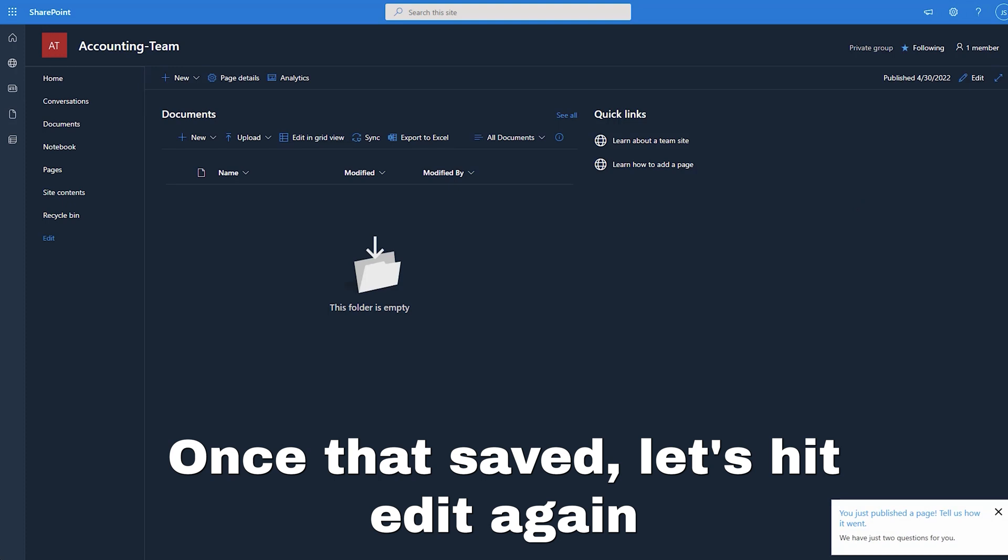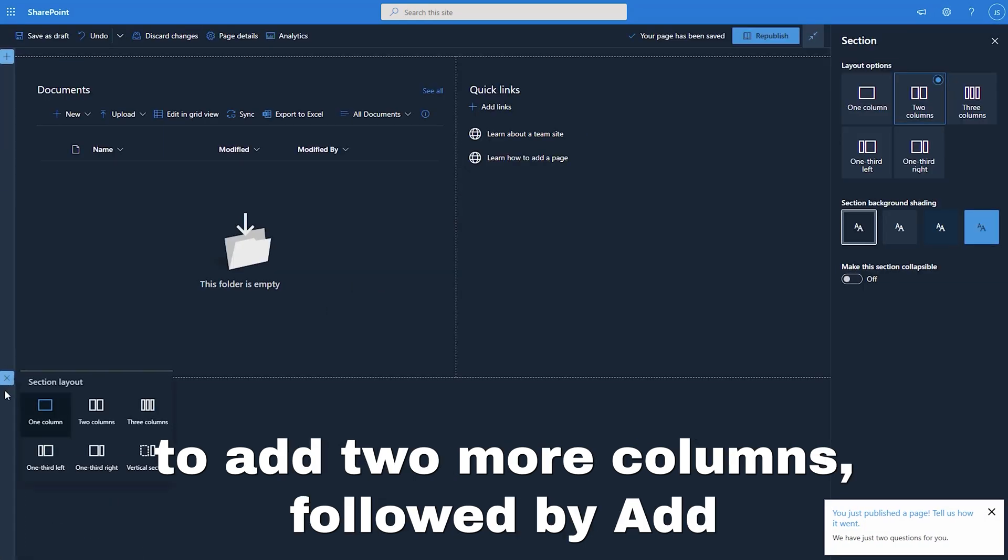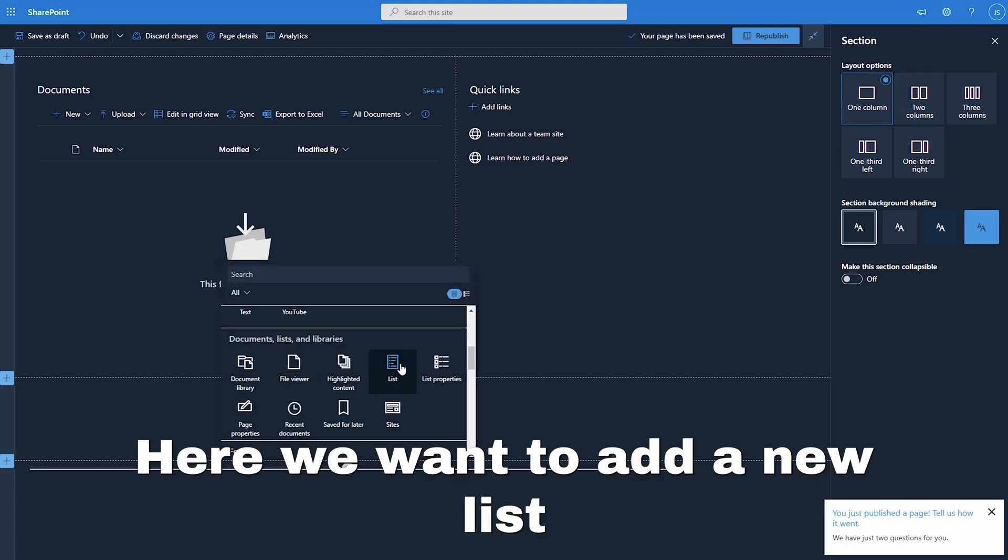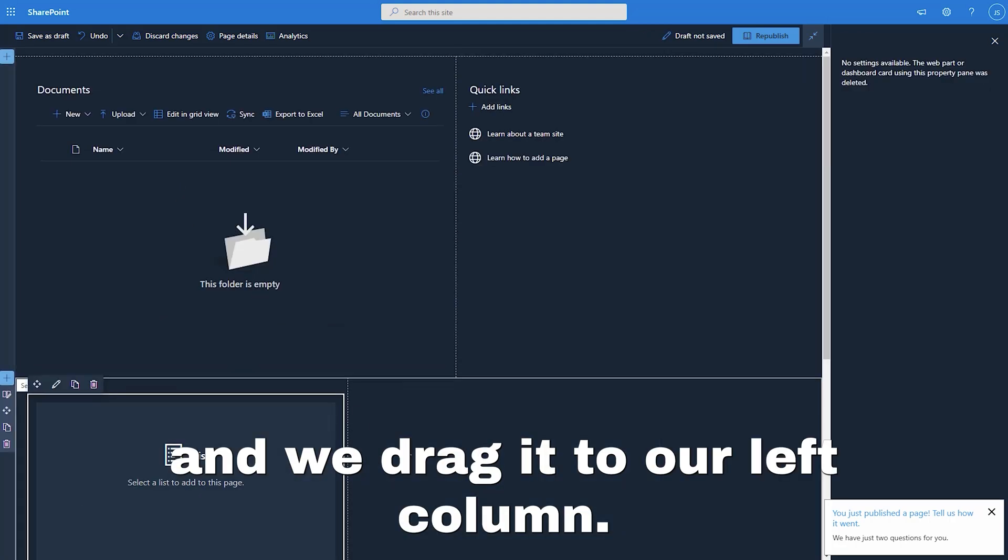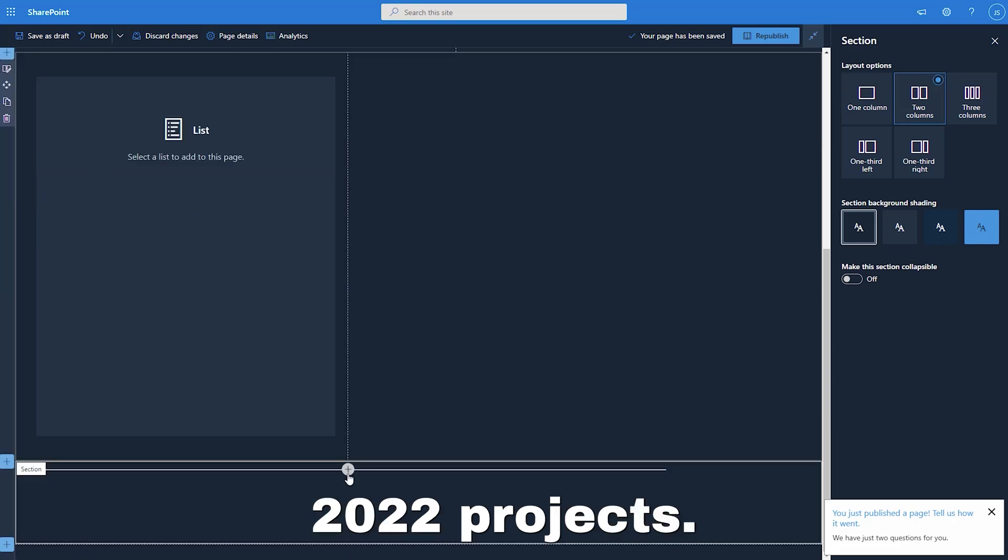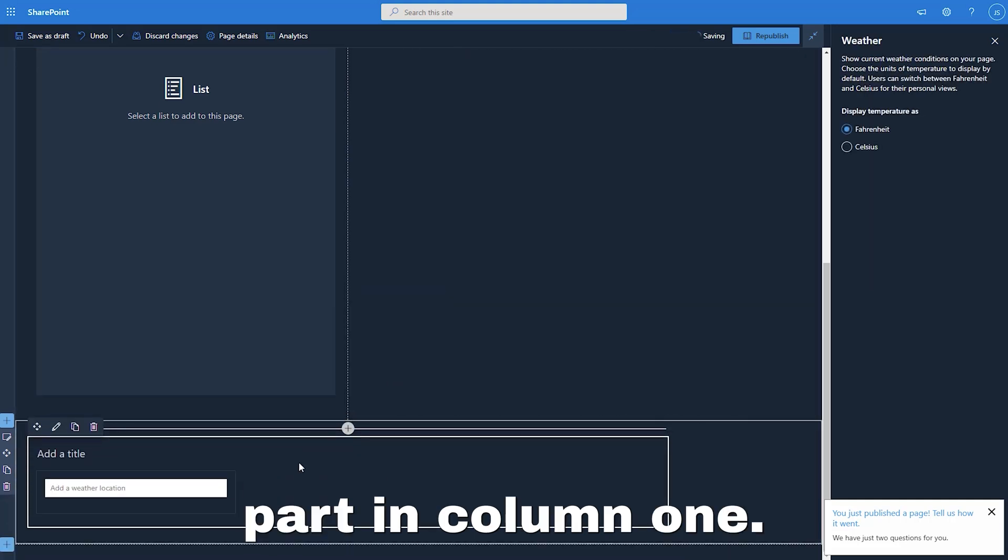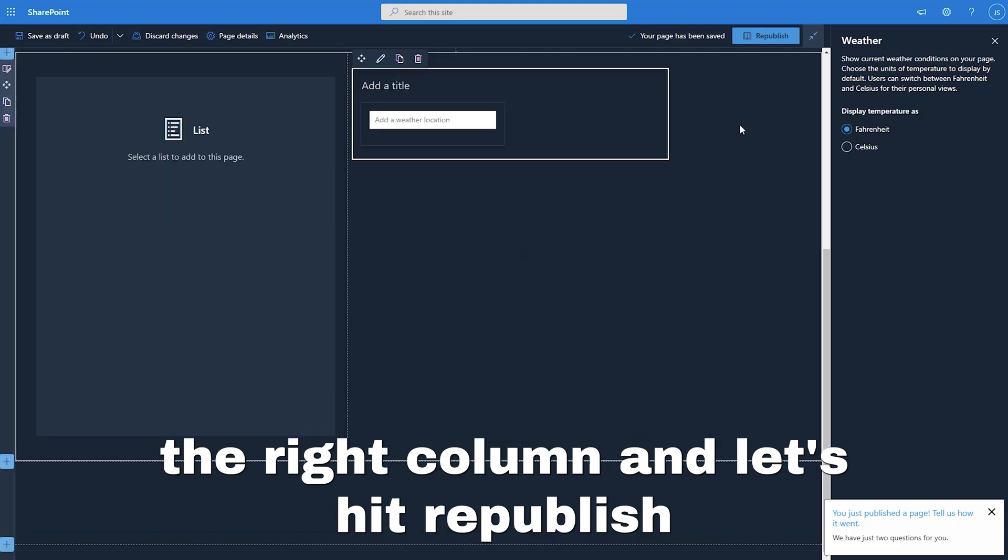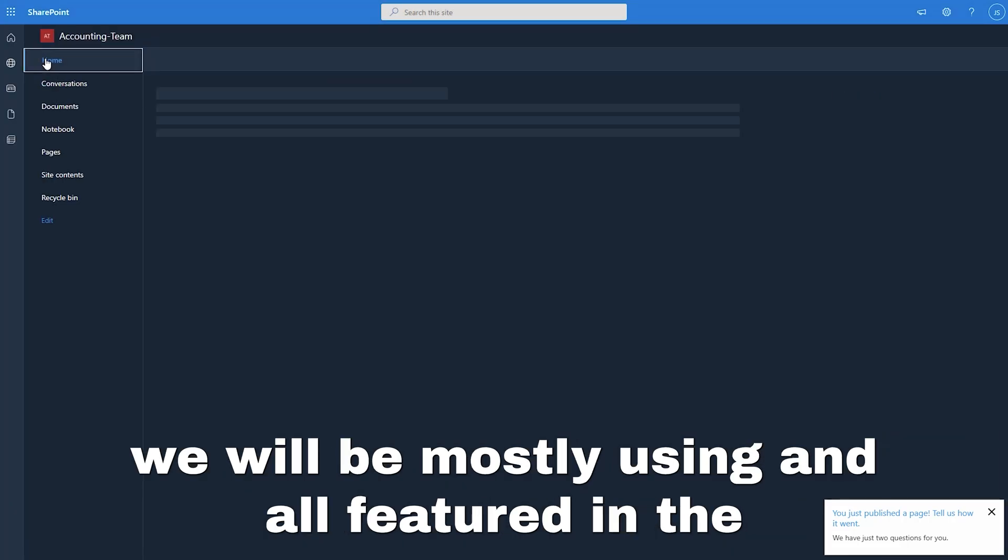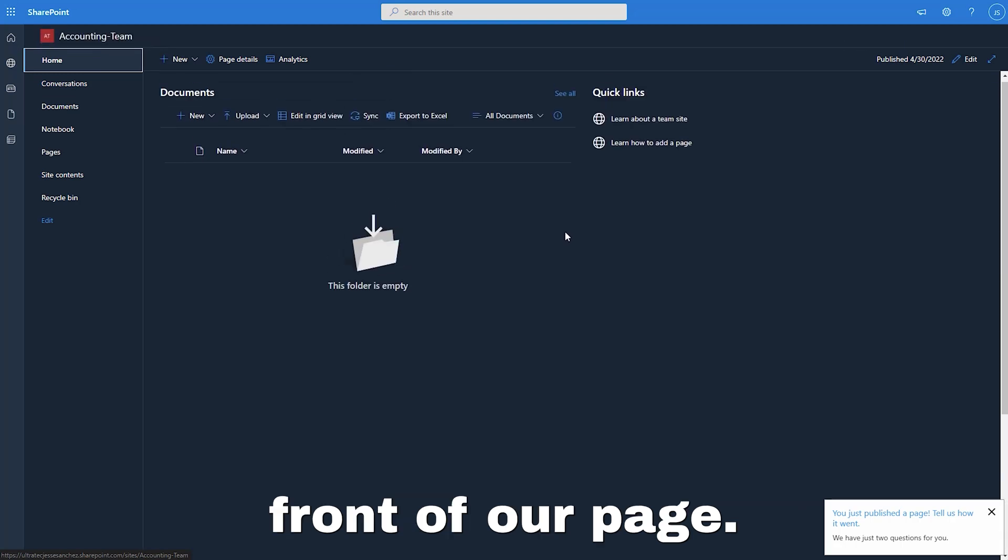Once that's saved, let's hit edit again to add two more columns, followed by add a new web part on column one. Here we want to add a new list and we drag it to our left column. This list we will use to add our 2022 projects. Now click again on add a new web part in column one. Let's select weather and drag it to the right column and let's hit republish.